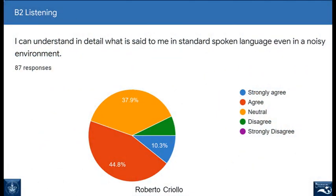Let's begin by describing what the graph shows. I asked you to rate your performance. For example: 'I can understand in detail what is said to me in standard spoken language, even in a noisy environment.' I asked you to rate to what extent you agreed or disagreed with that statement. The blue color means strongly agree — you were sure you could do that. The red color indicates agreement. Neutral is when you're not sure. Disagree and strongly disagree show that you are not sure, or very sure, that you cannot do that.